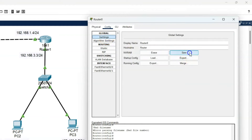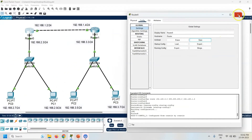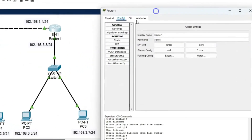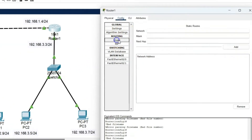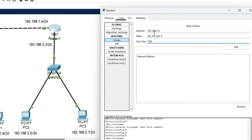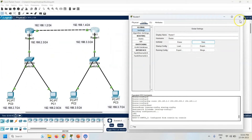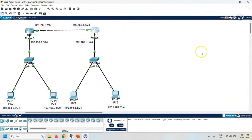Now click the Add button to add this entry into the routing table. Go to the settings and click the Save button to save these changes in the startup configuration of the router. Now same way configure Router 1. Both routers are now configured with static routing.